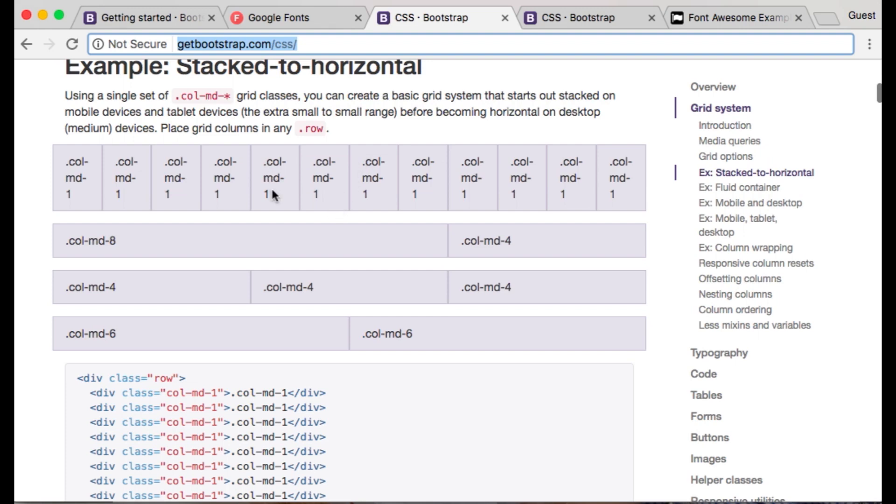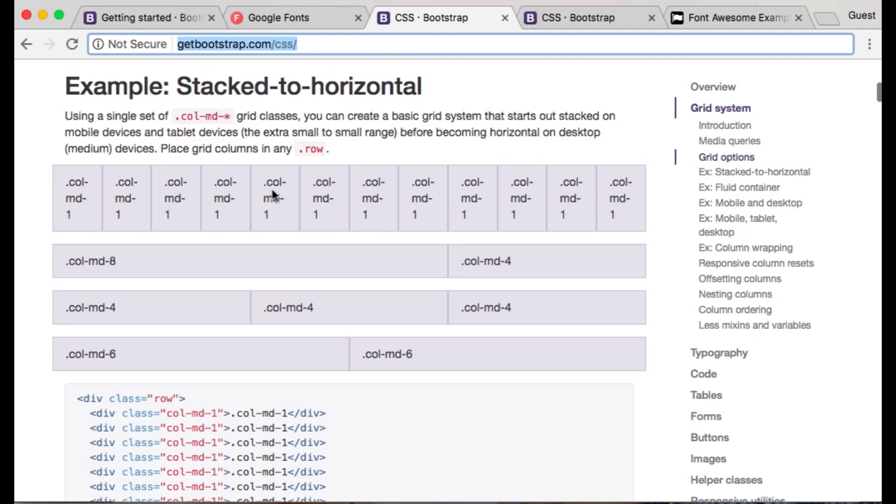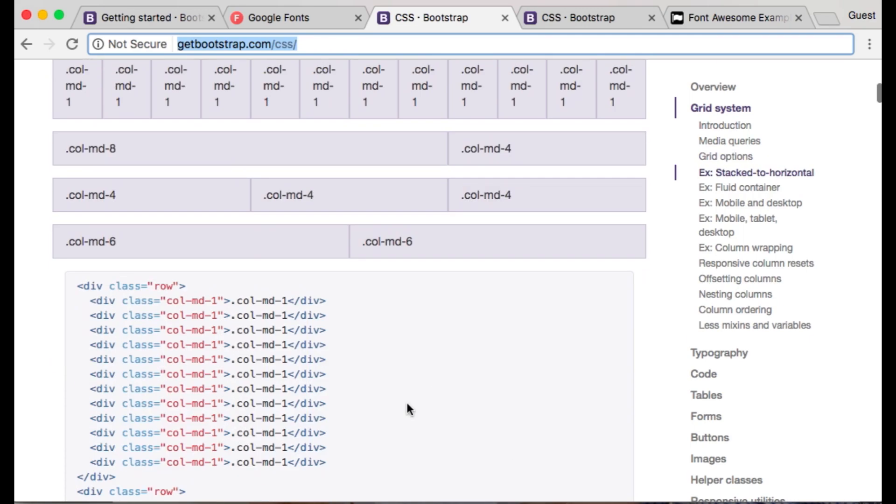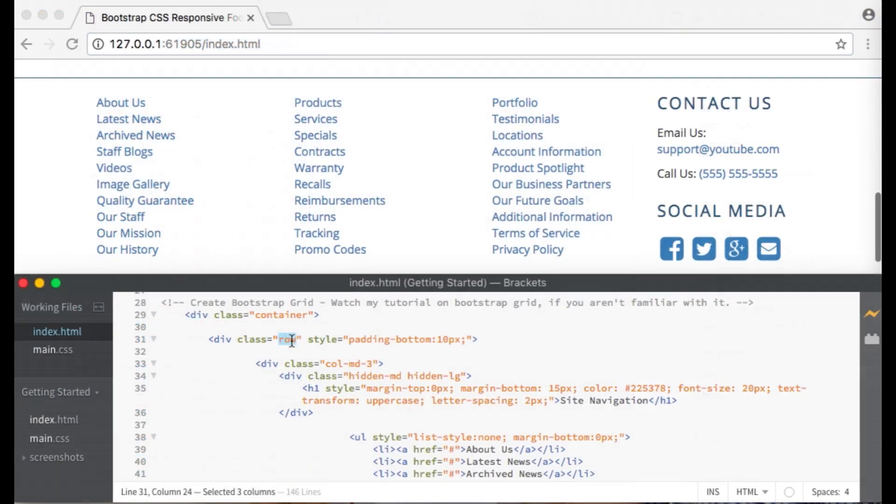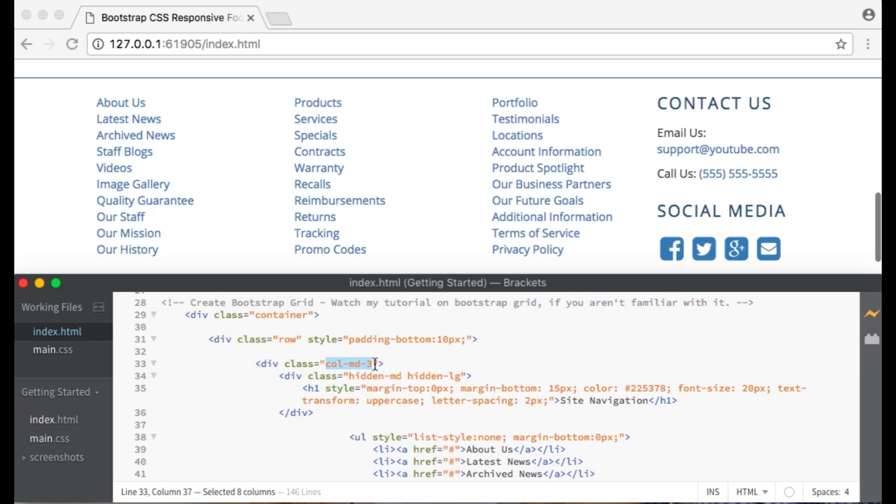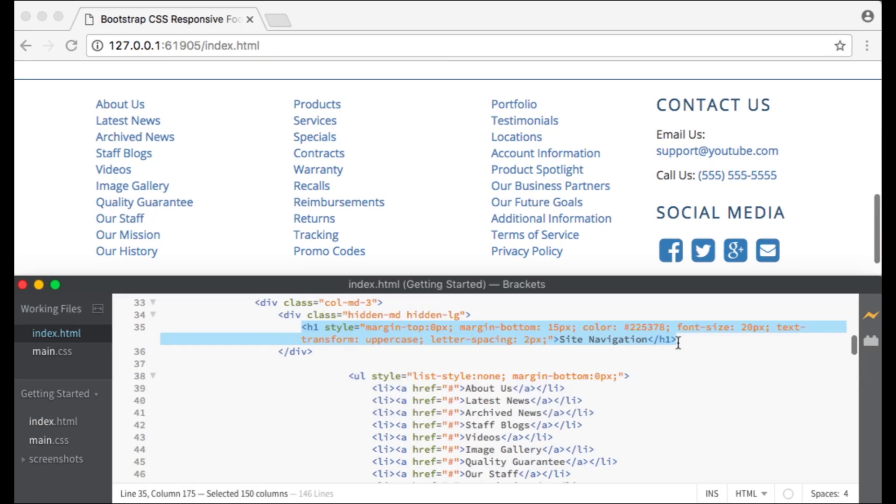Bootstrap Grids span across twelve columns so I will create four columns that span across three column sections within the grid. Next I will create a row. I can do this by creating four separate divs each with a class of col-md-3. This class creates a column that spans across three Bootstrap Grid sections on medium and large devices.